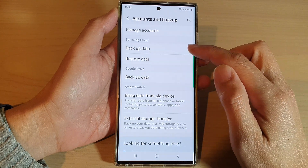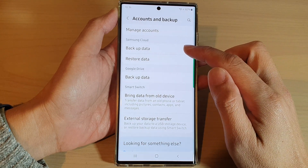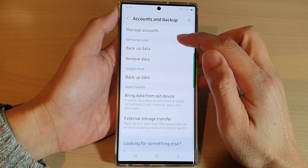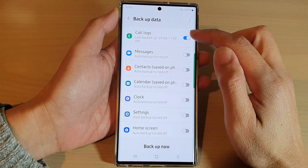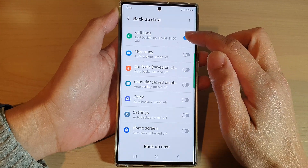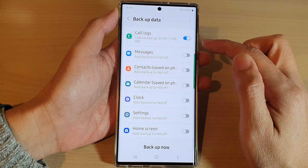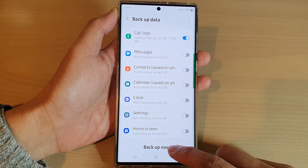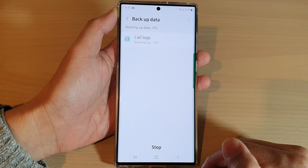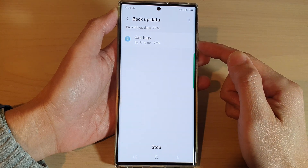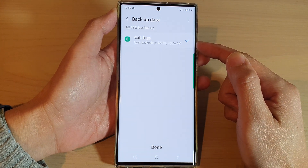In here, you want to go down and tap on Backup Data in the Samsung Cloud section, and then tap on Colox History. Tap on the toggle button to switch it on and then tap on Backup Now, and this will allow you to backup the Colox history to the cloud.